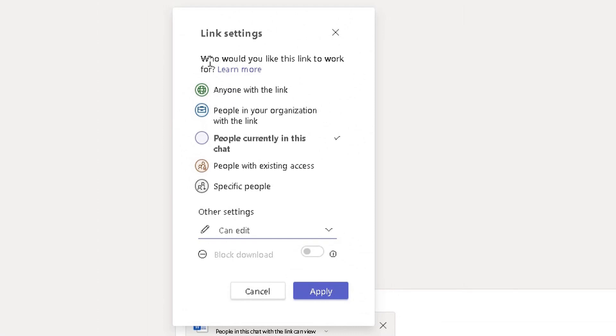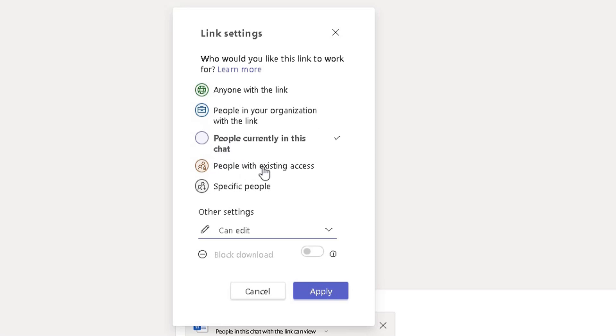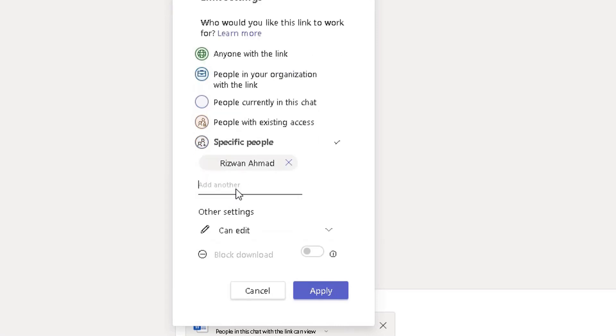It says here, who would you like this link to work for? Anyone with the link, so anybody you share that link with can edit that document. People in your organization with the link. People currently in this chat, which is currently selected. People with the existing access or specific people. If you click on specific people, you can add the names of the people you want to have the editing rights to that document there.